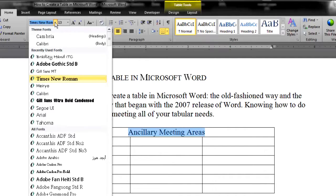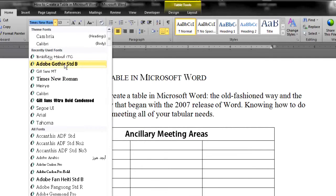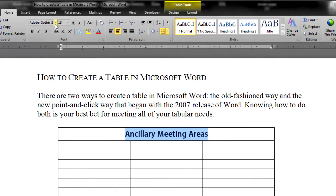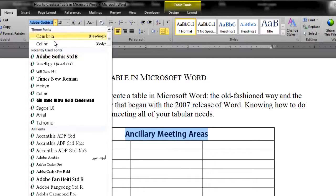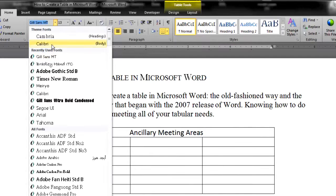To give your table some distinction, experiment with other smooth fonts such as Adobe Gothic, Gil Sans, Calibri, Segoe UI, etc.